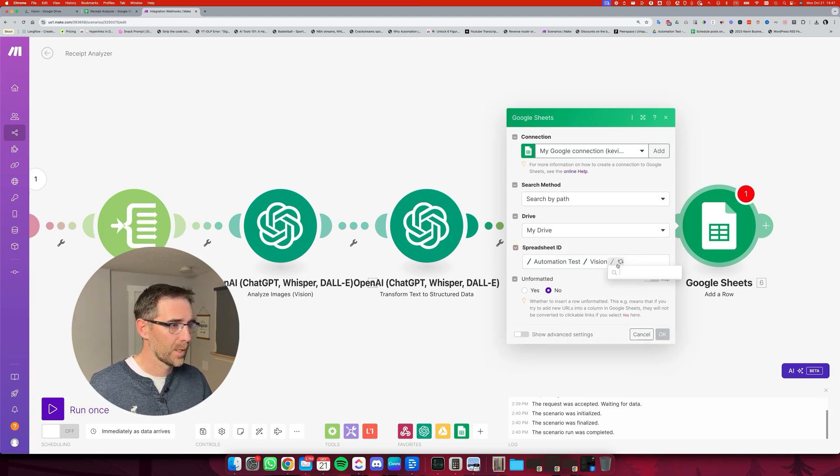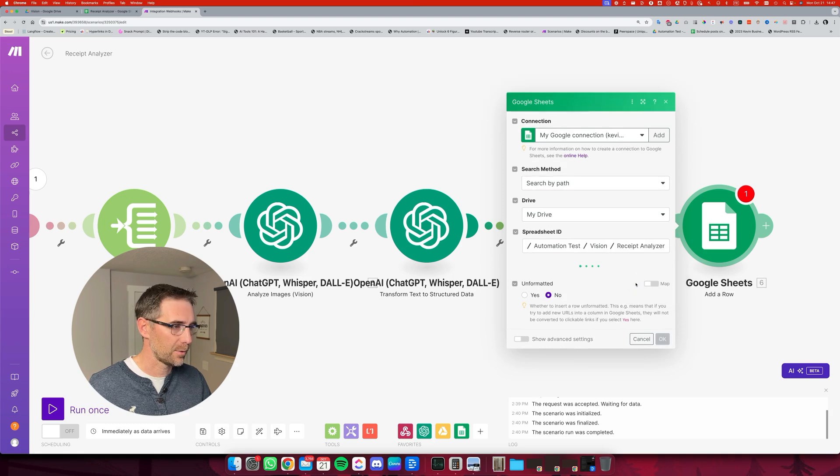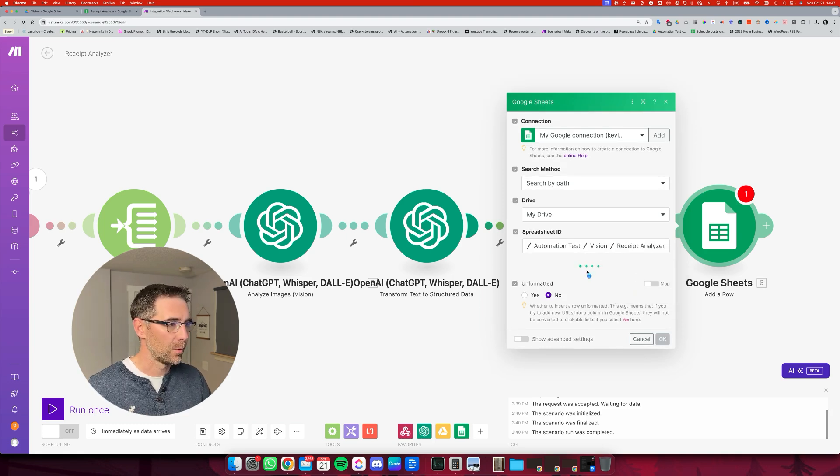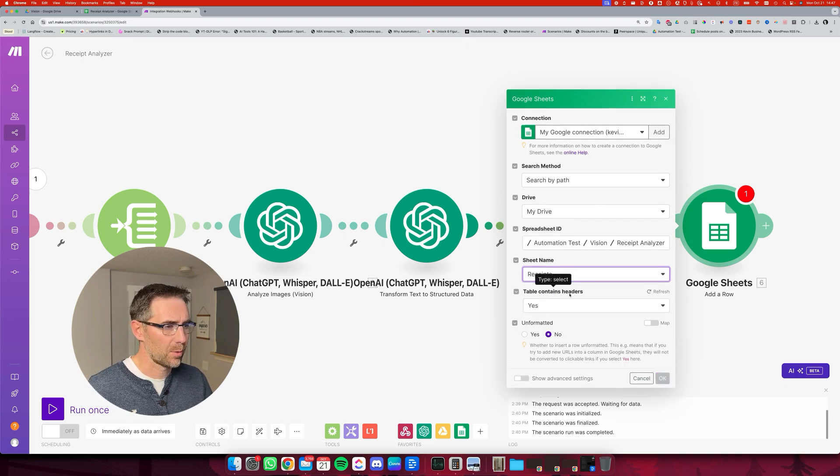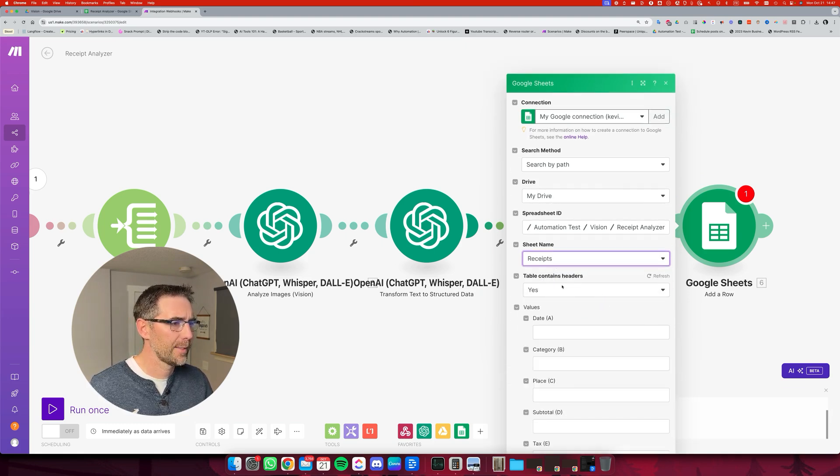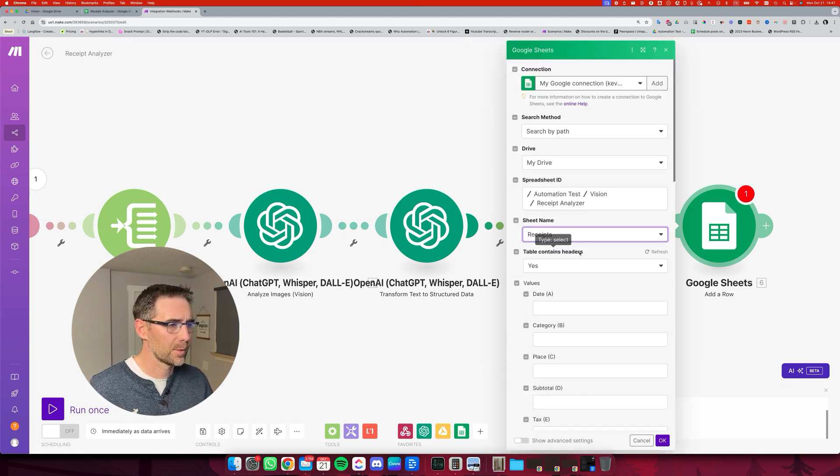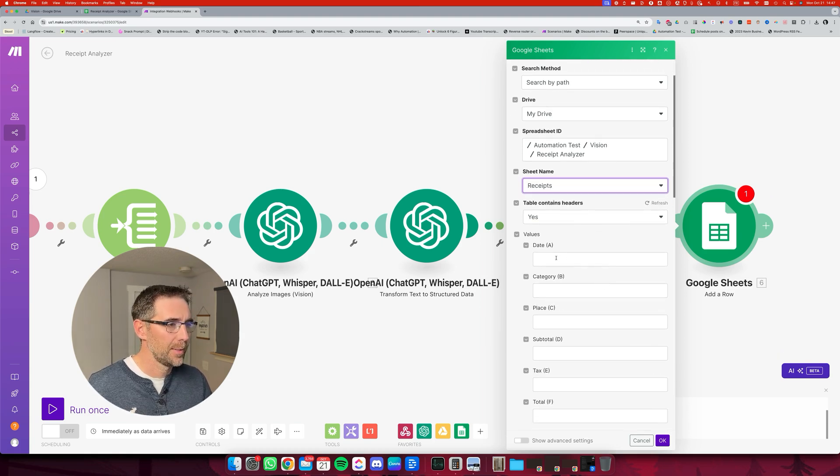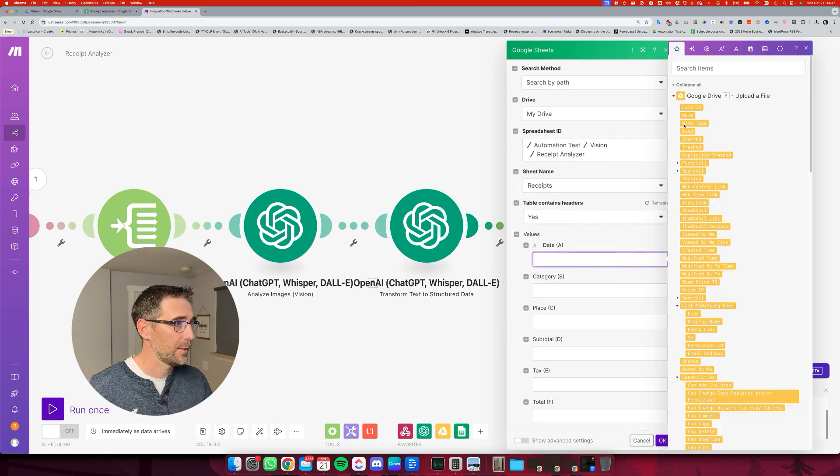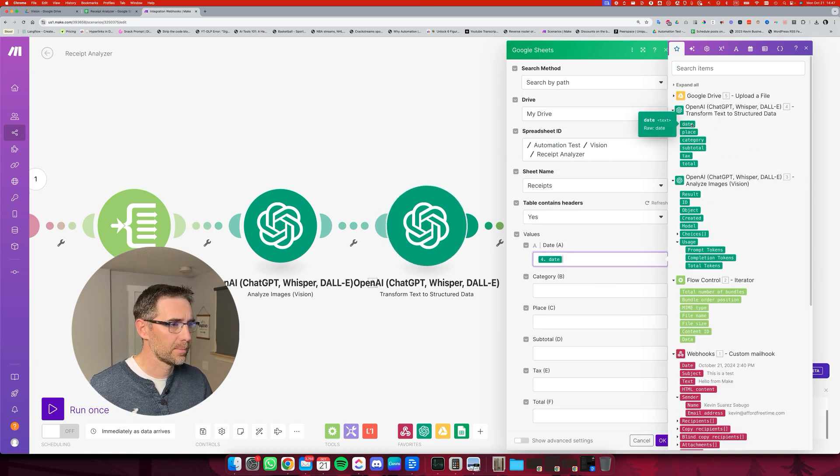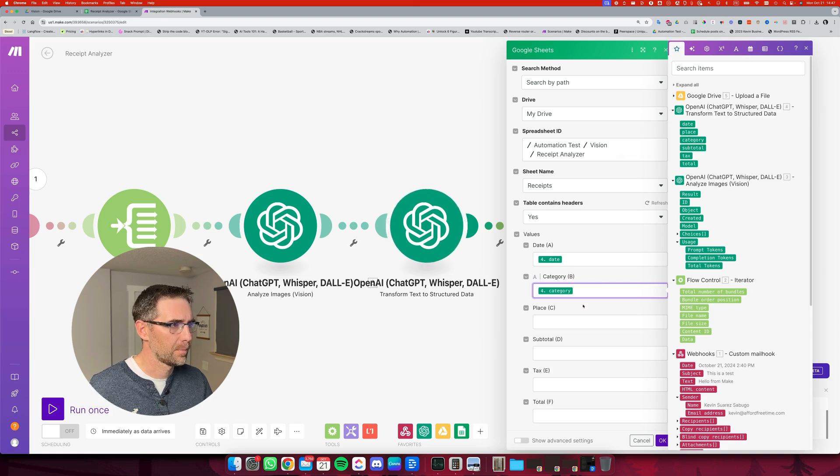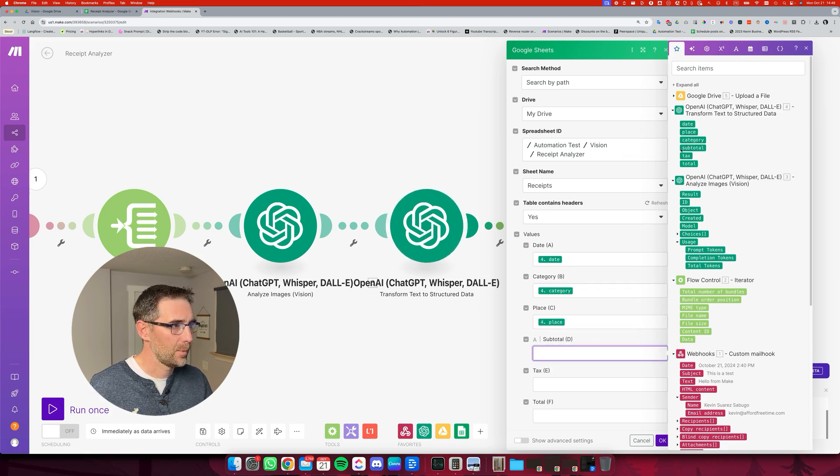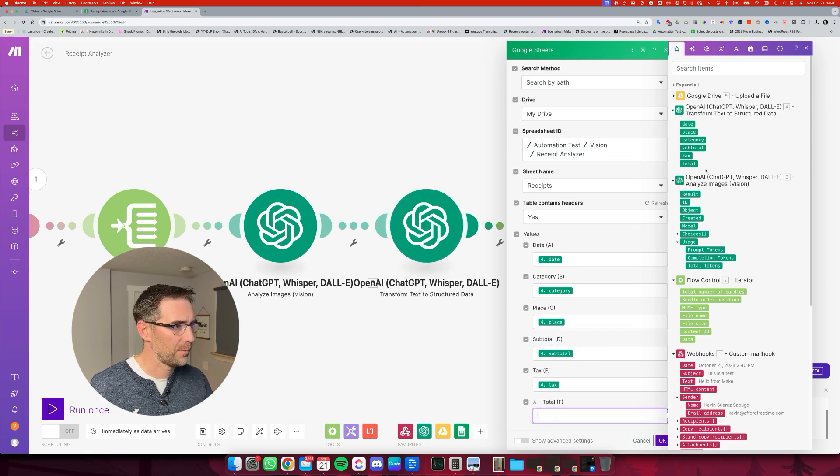Now it's going to open. There's only one sheet, which is called receipts and the table container header. There's a header at the top. Now we can connect everything. So we have the date. We have the category. We have the place. We have the subtotal. We have the tax and we have the total right here.